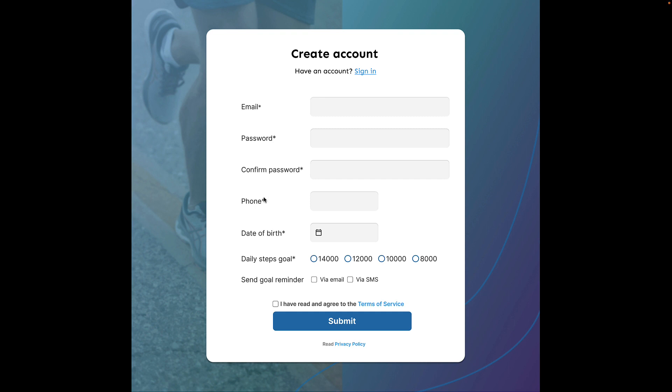phone, date of birth which is a date picker, daily steps goal which is a radio button. And all these fields are mandatory indicated by the asterisk. We then have send goal reminder where you can opt via email or via SMS or both. Finally, we have to agree terms of service and then we have a submit button.